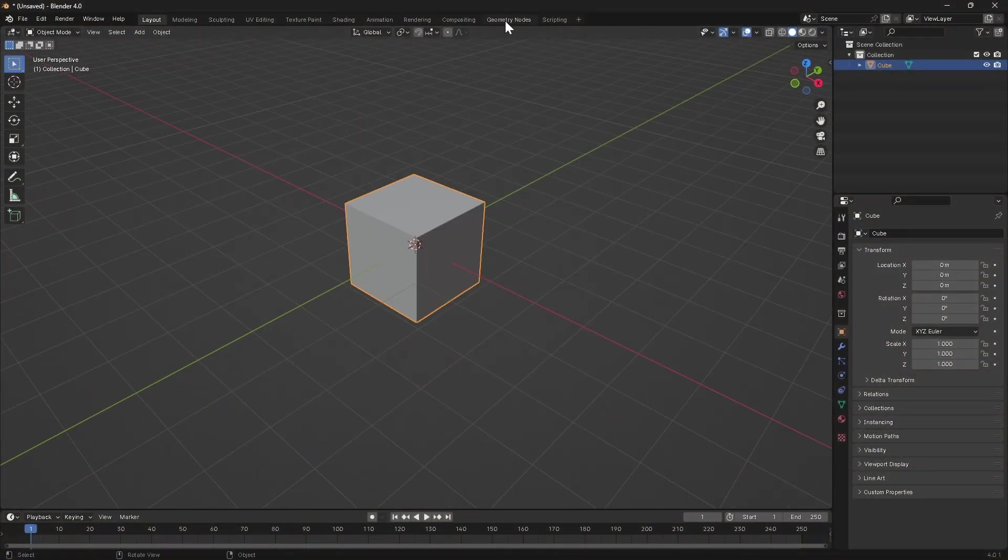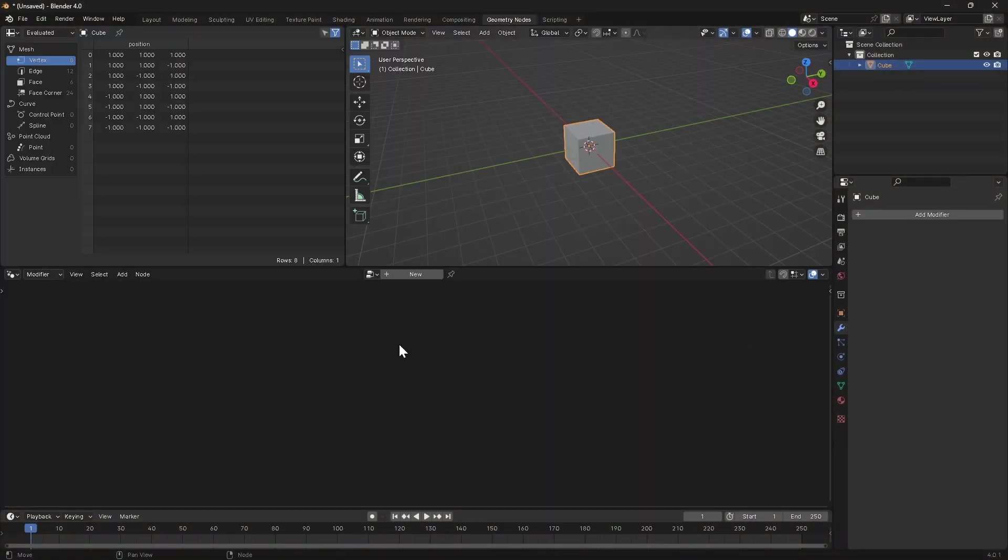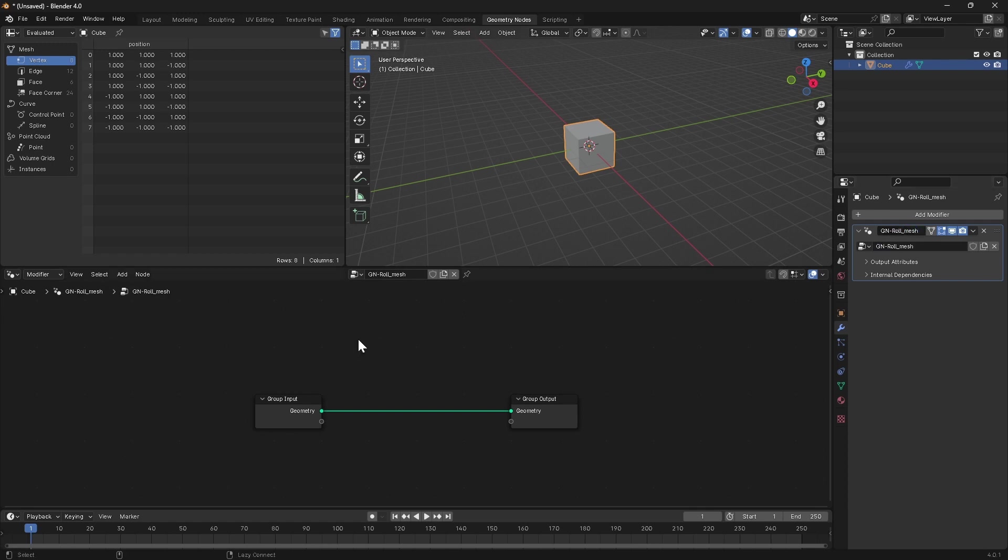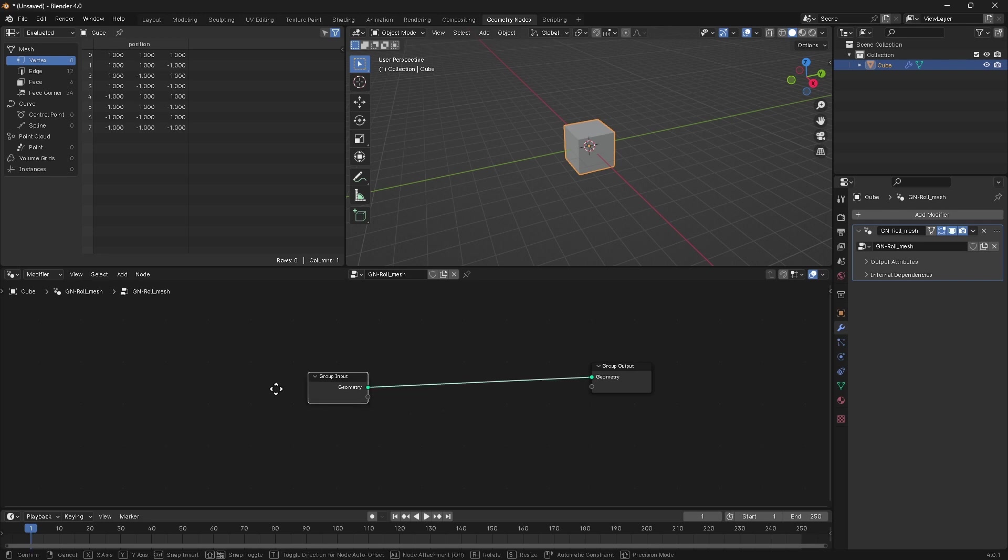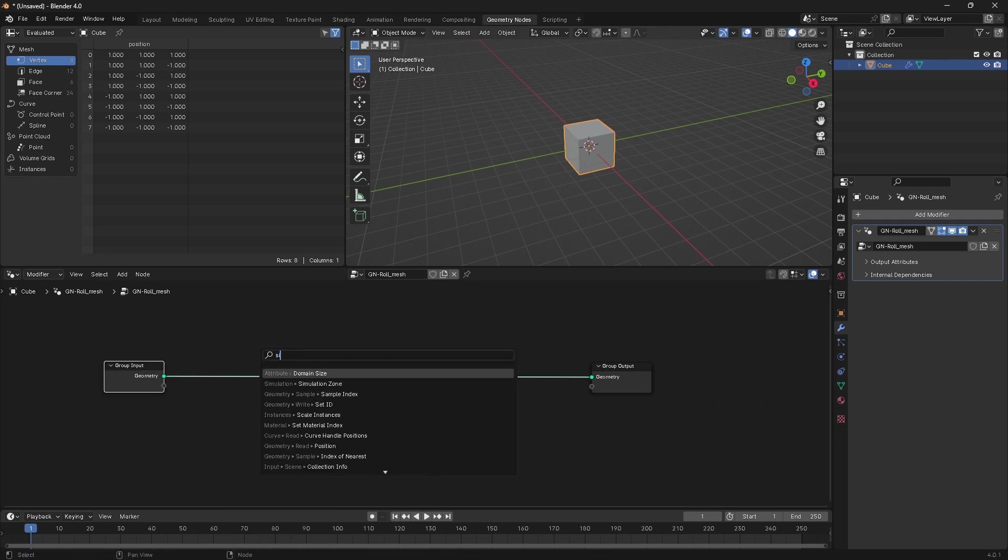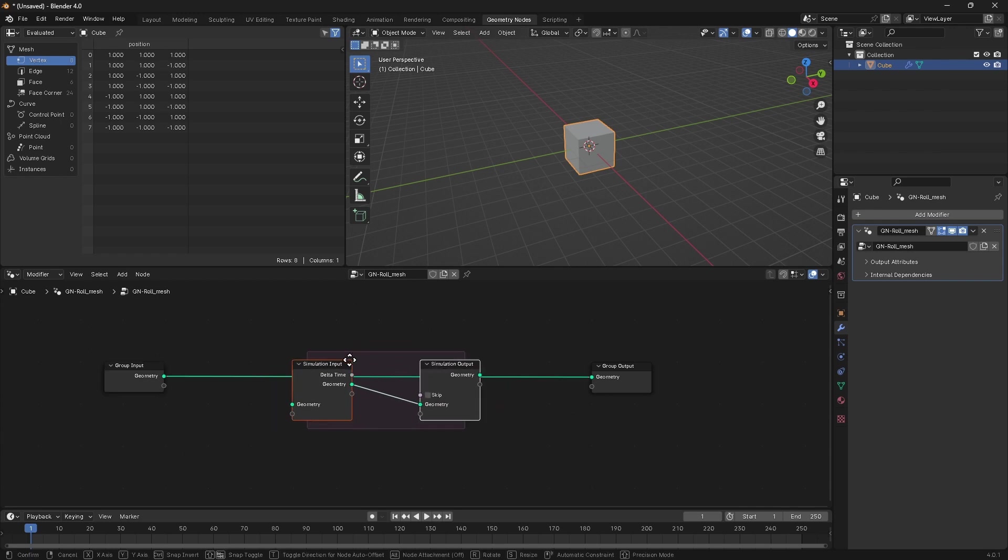So let's jump into a geometry nodes tab and create a new node graph on this object. Let's give it a name, roll mesh, and the first thing we want to do is drop down a simulation zone because we're going to want to evaluate the state of this object on each frame.